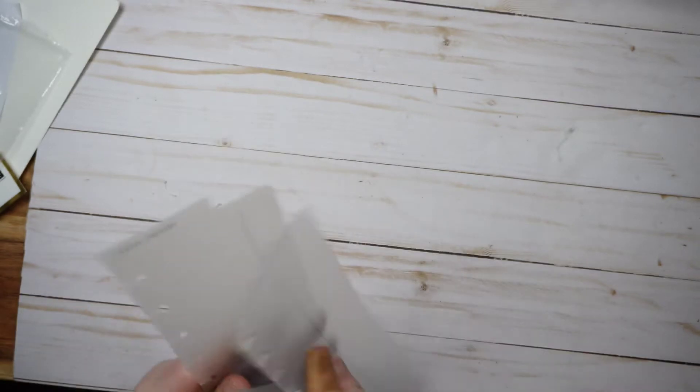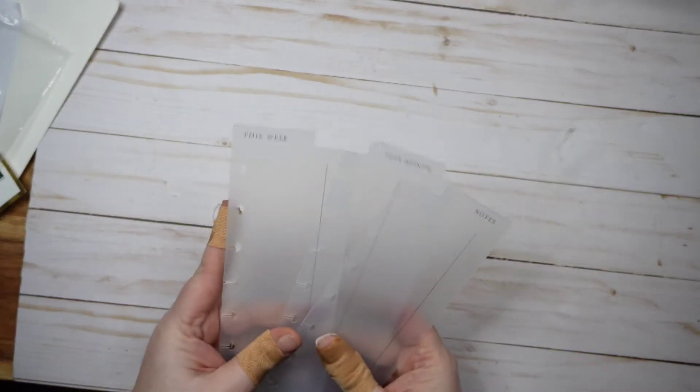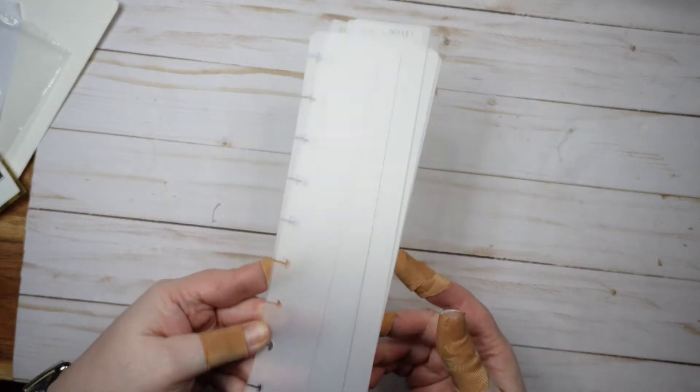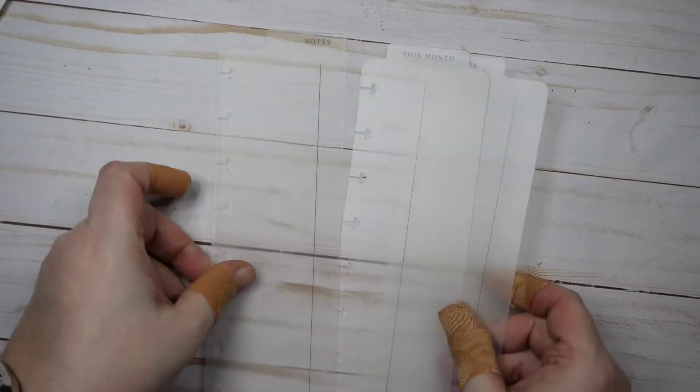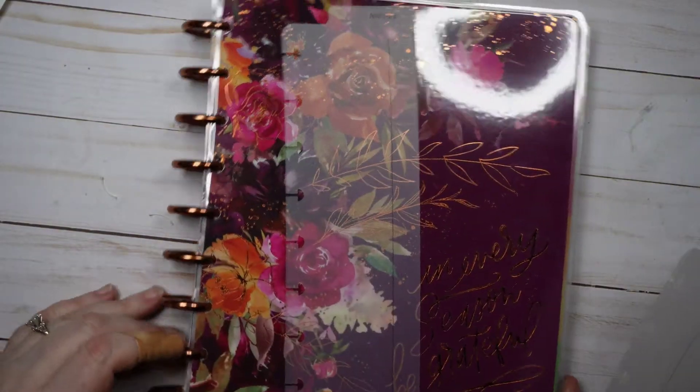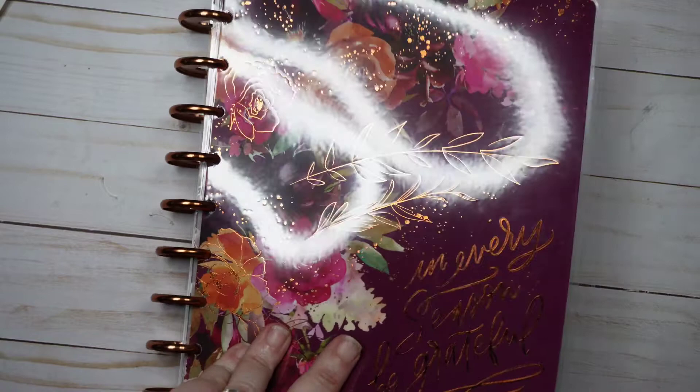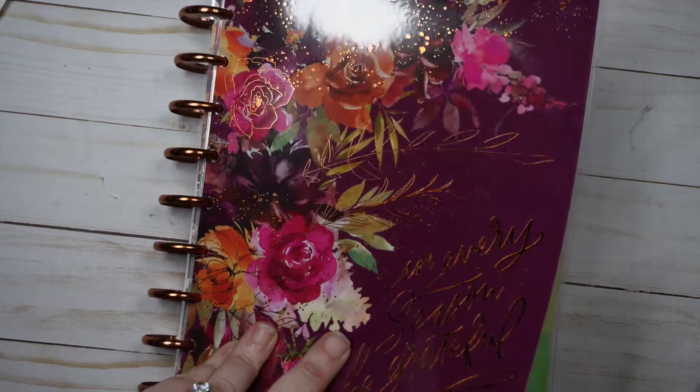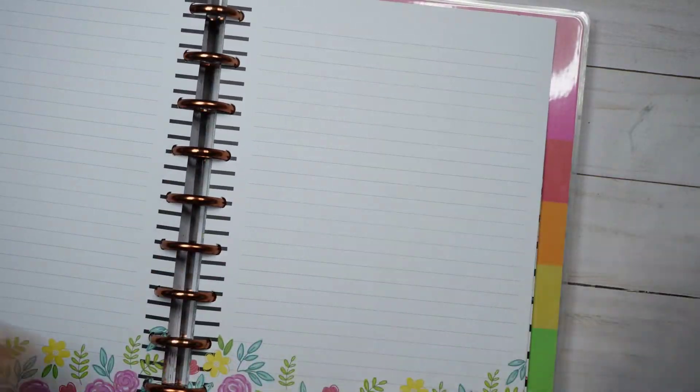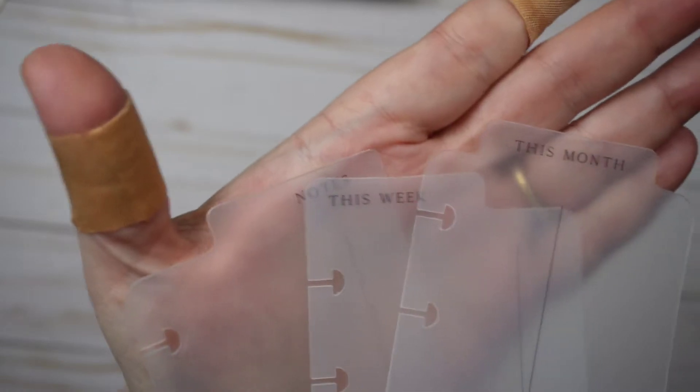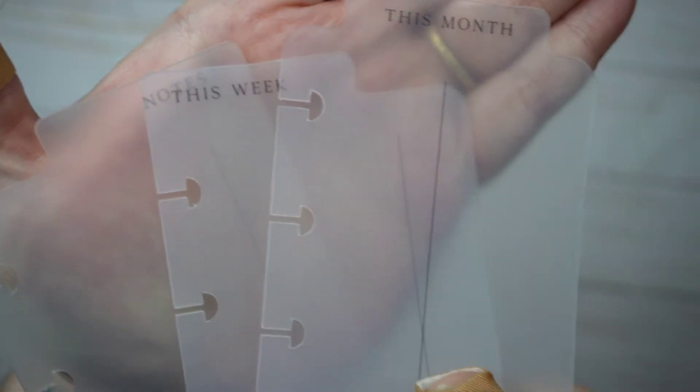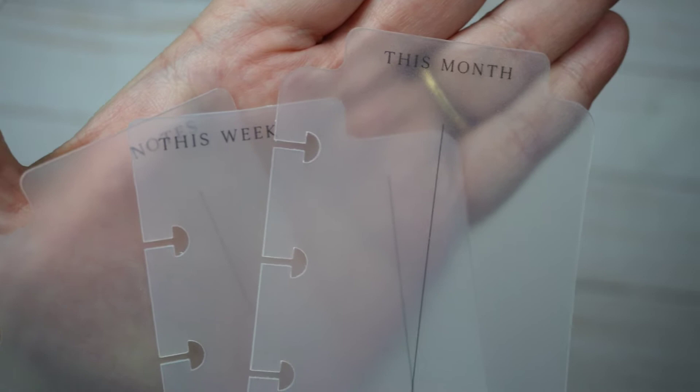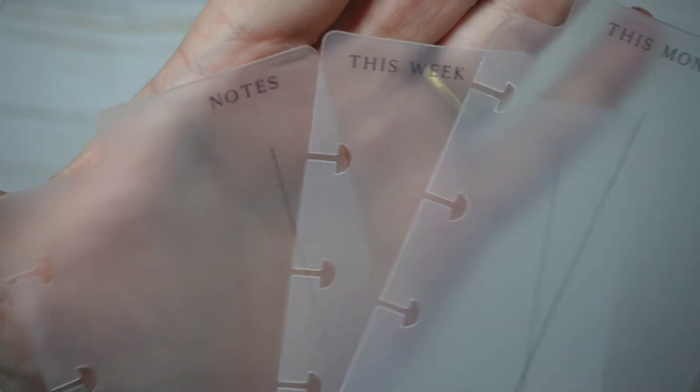There are three bookmarks here: one says This Week, one says This Month, and one says Notes. Since they are already labeled for me and they will snap onto the discs, I found them particularly useful. I guess I have to bring you guys down more. I don't know how well you can see them. They're frosted.